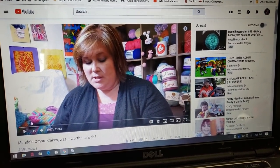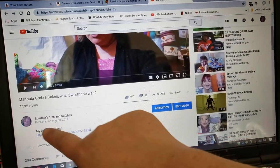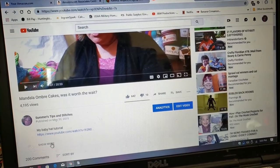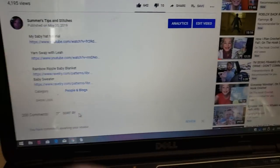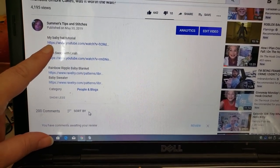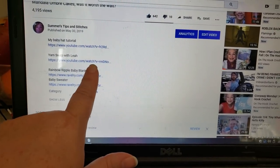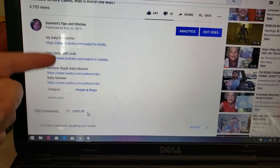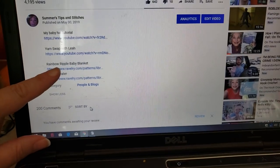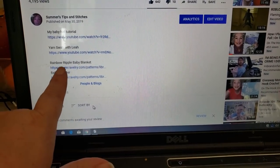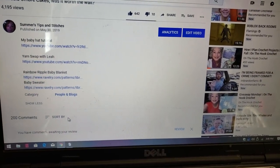This is the video I made called Mandala Ombre Cakes, Was It Worth the Wait? The reason I'm showing you this is because in the description box — this is the part of the description box — I have some links. If you click where it says 'show more,' all the information I wanted to share is right here: a link to a baby hat tutorial, a link to Leah's handmade crafts, and down here are two Ravelry patterns — a rainbow ripple baby blanket and a baby sweater. Click these links and they open right to the pattern page on Ravelry.